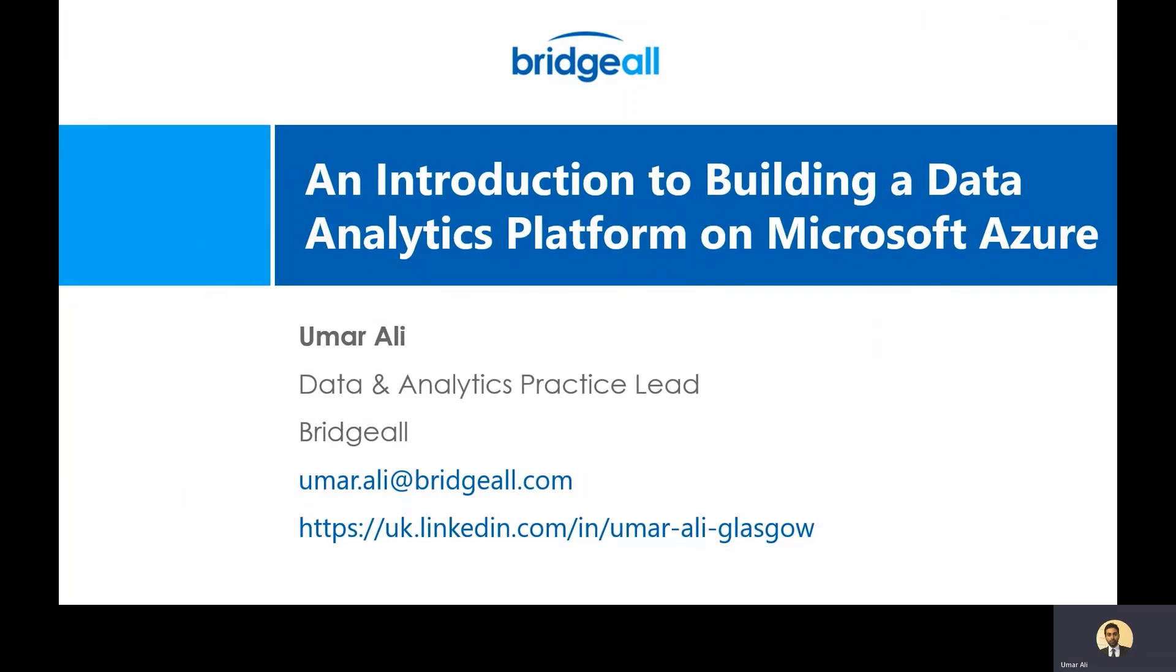Hello everyone, my name is Umar Ali and I'm the data and analytics practice lead at Bridgeall. Bridgeall are a Microsoft Gold partner for several competencies including data analytics. I've been working at Bridgeall now for almost 10 years and over that time I've been the technical lead on several data and software projects.